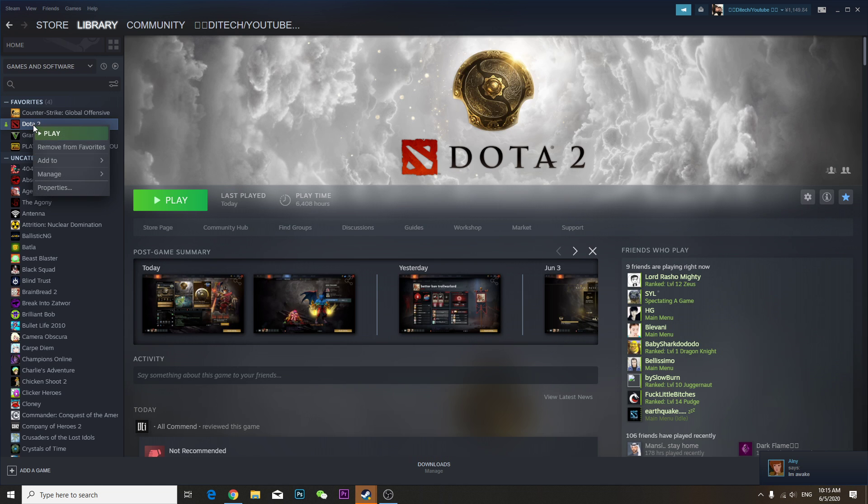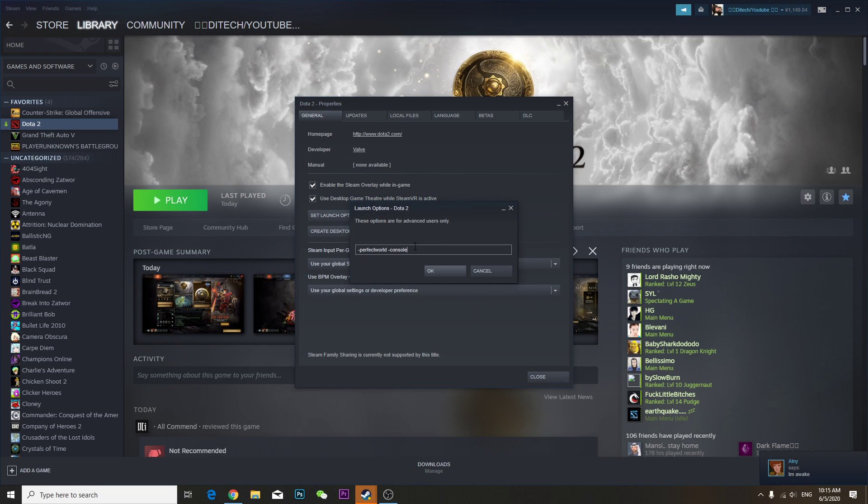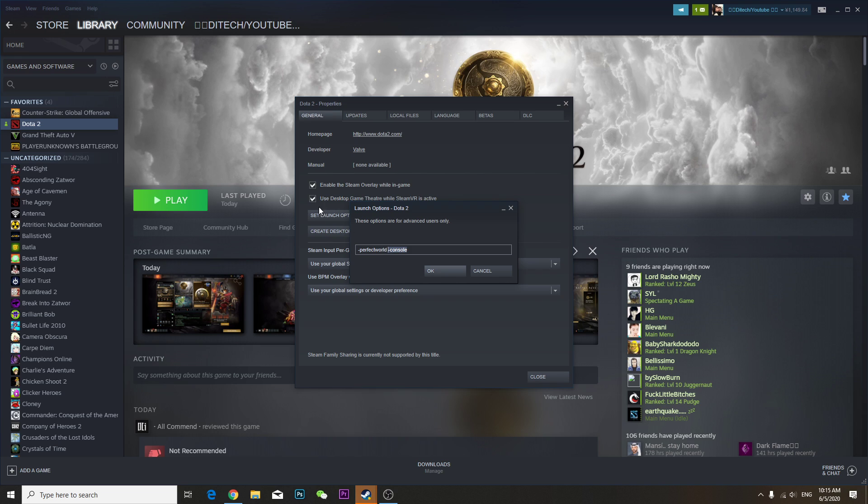So right click, properties, set launch option. Make sure you type this in the set launch option, okay? Do not type this one because this is mine.